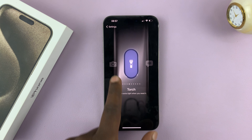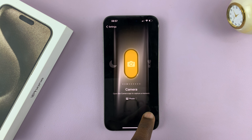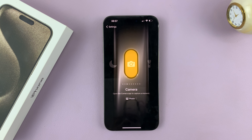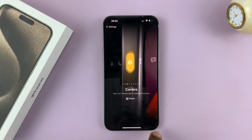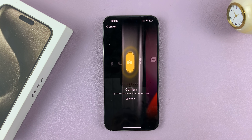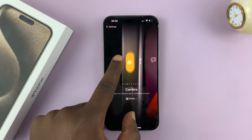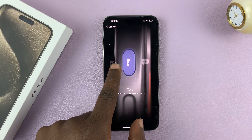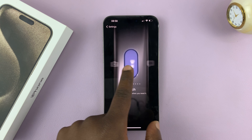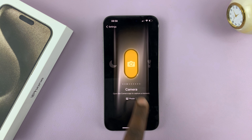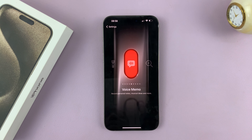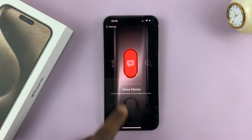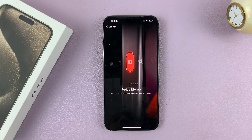For instance, if you want to set it to camera, it's going to open the camera app to capture a moment. But that's not very interesting because you already have a camera shortcut on the lock screen, so let's set it to voice memo.